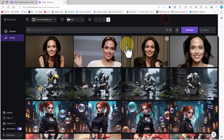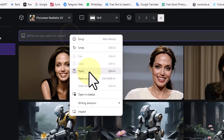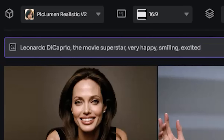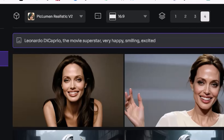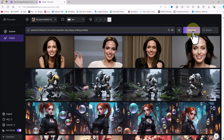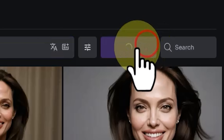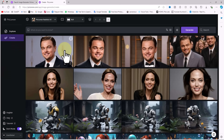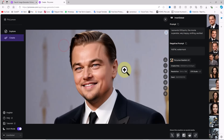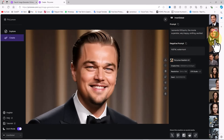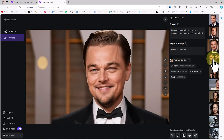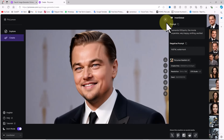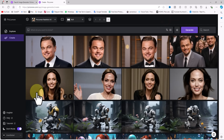Let's try an example with a famous male figure. I enter a prompt asking Peclumen AI to generate an image of Leonardo DiCaprio with a smile on his face, looking happy and cheerful. Using the same settings I click Generate, and after a short while the image is ready. Peclumen AI performed well here too — Leonardo DiCaprio's image closely resembles him, and the AI generated a smiling version based on my prompt.